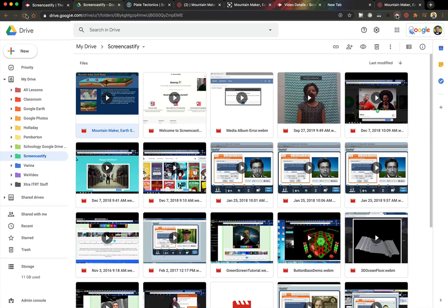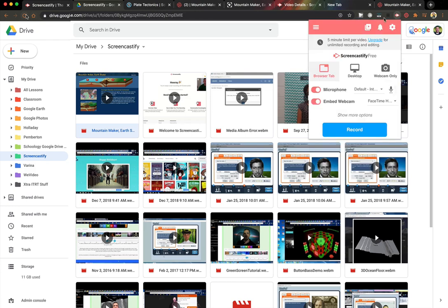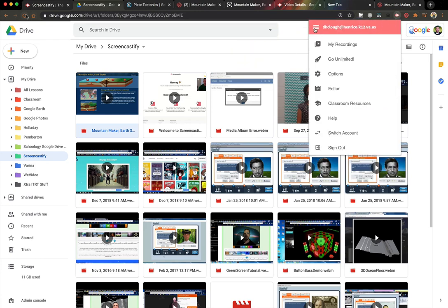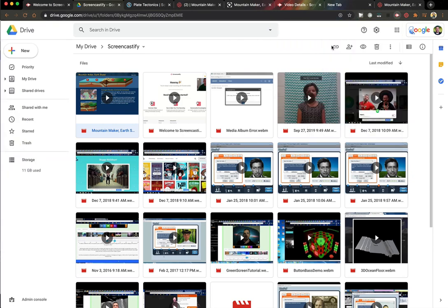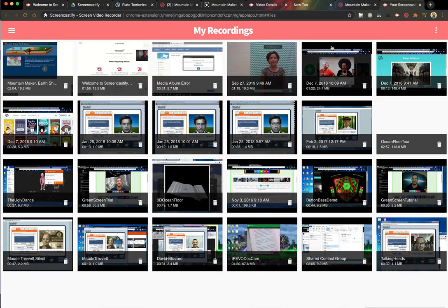You could also click the icon in the toolbar, click these three lines in the corner, and click My Recordings. That's another way to access all your Screencastify recordings.